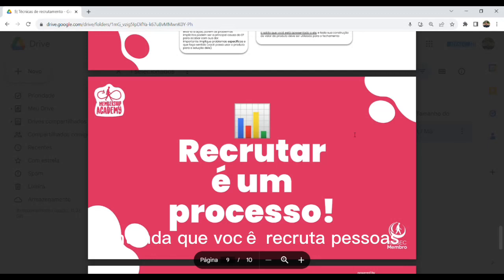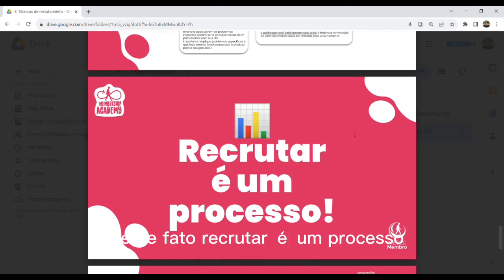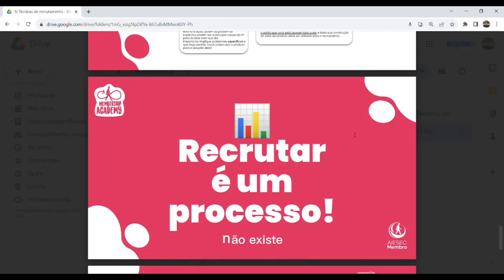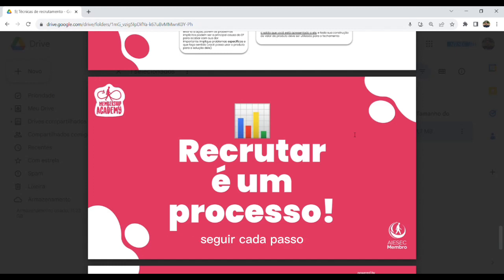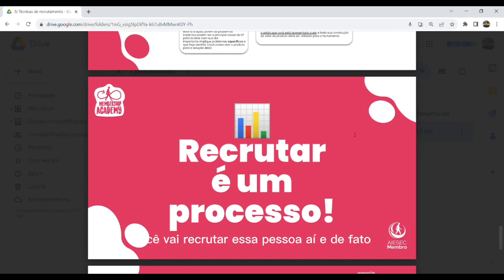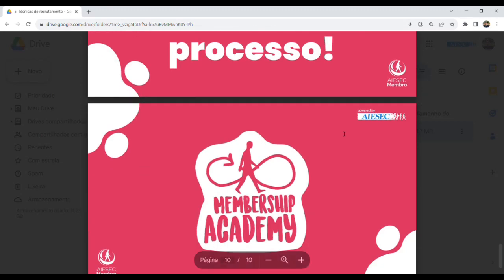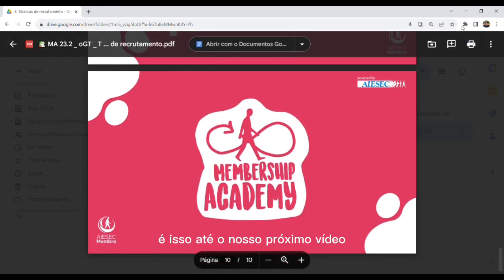Entenda que você recruta pessoas e que recrutar é um processo. Não existe nada diferente. É uma receita de bolo: se você conseguir cada passo, cada ingrediente, cada medida, você vai recrutar essa pessoa e ter uma aprovação. É isso. Até o nosso próximo vídeo.